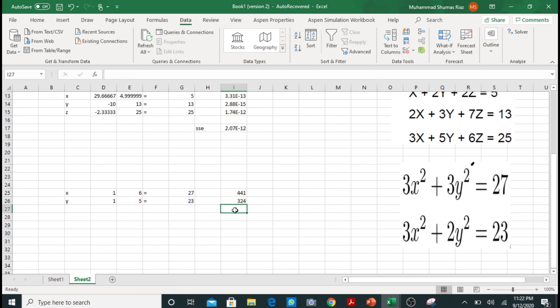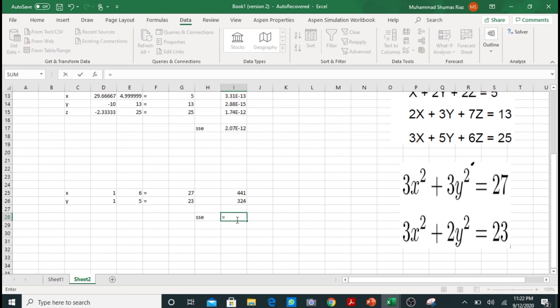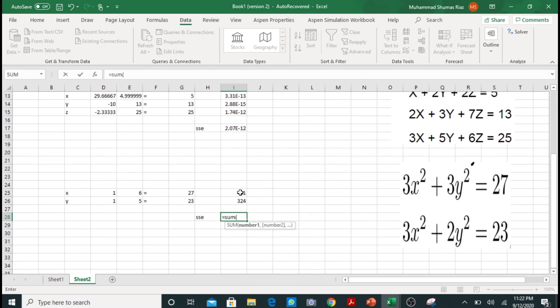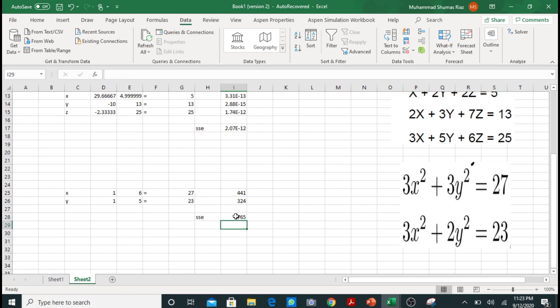So now I will take this cell and name it sum of square of errors. In this block I will take the sum of these two cells. Now if this sum of square error value somehow becomes equal to 0, we can see that these two values are 0. If they are 0, we can say that this 27 equals 27, this 23 equals 23, and here we will get our values for our variables.